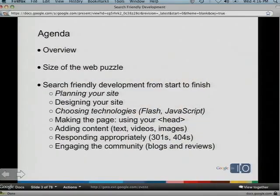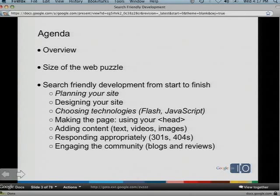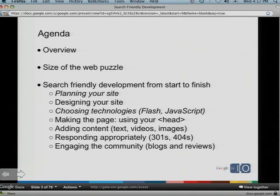In the agenda: first I'll give an overview, then we'll talk about the size of the web puzzle — how Google search engineers crawl and index the web. After that, we'll do search-friendly development from start to finish: planning your site, designing it, choosing technologies like Flash and JavaScript, making the page including what you put in the HTML head, adding content like text, images, and videos, responding appropriately with response codes, and engaging the community. If you have questions, just go up to the mic.